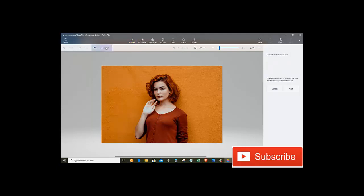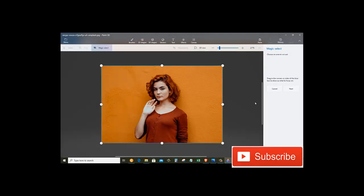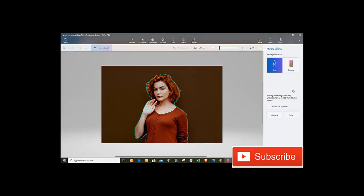After that, click on Magic Select. Now on the right hand side, click on Next button.